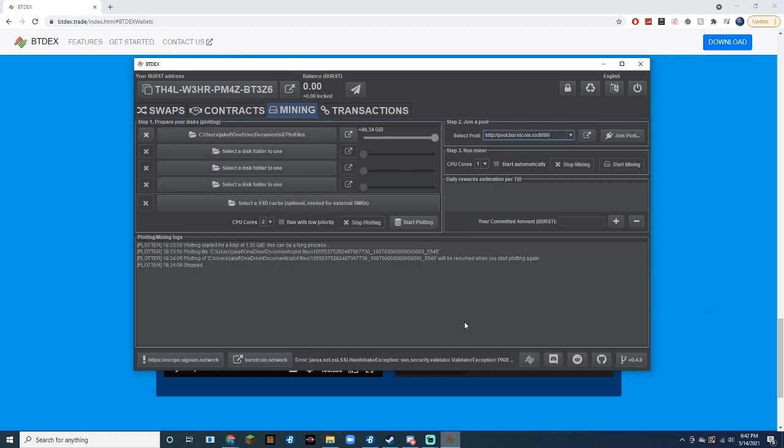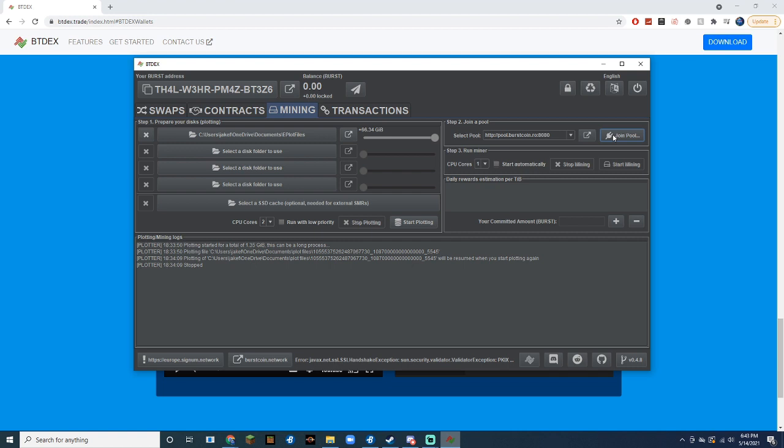While we are waiting for that to finish plotting, we can set our reward recipient. This is basically just the pool that you will be mining in. I'm just going to be using the preset pool, but you can choose whichever pool you like. After you've chosen the pool that you are going to join, hit Join Pool.